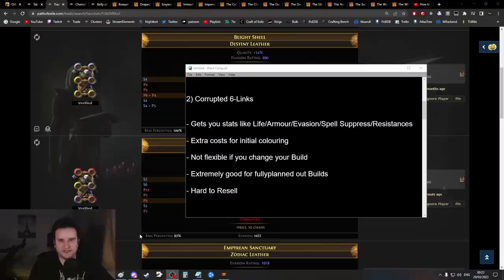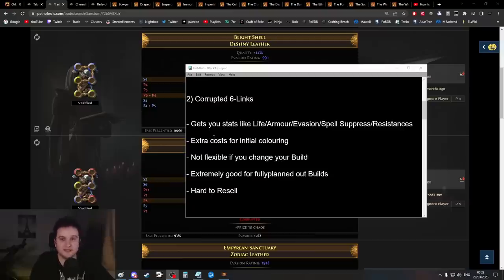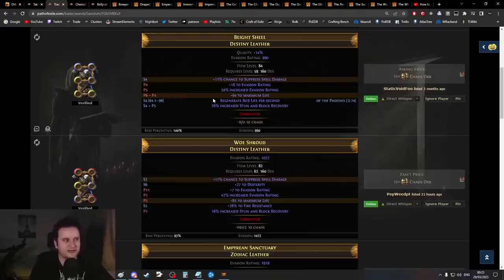Next up, let's talk about something more spicy: corrupted six-links. Corrupted six-links have a lot of upsides and downsides. The biggest upside is you actually get stats on it.